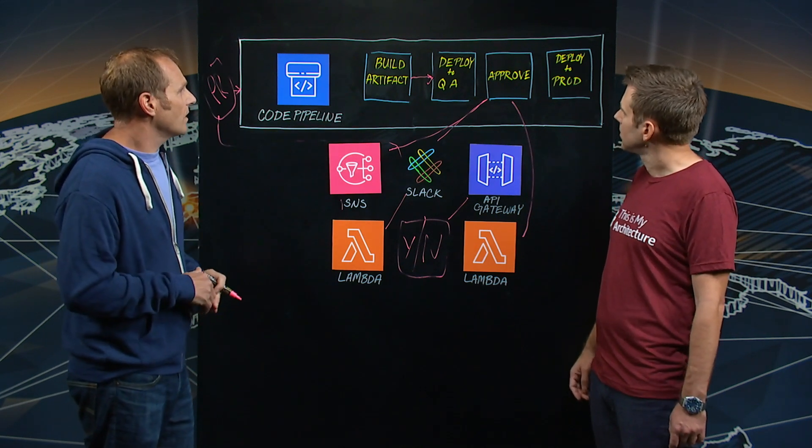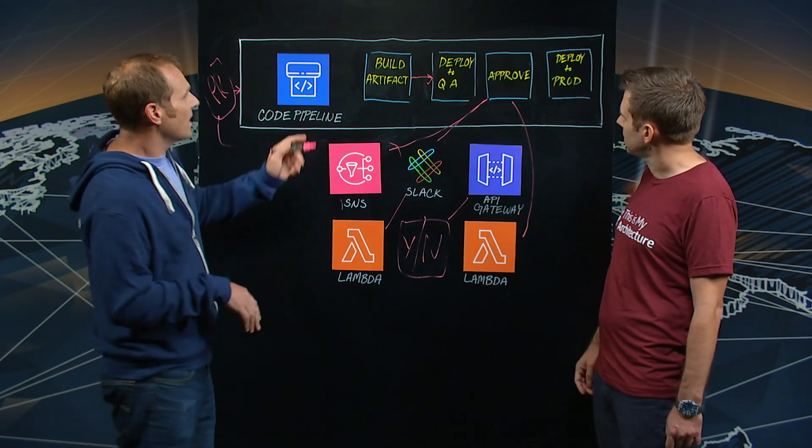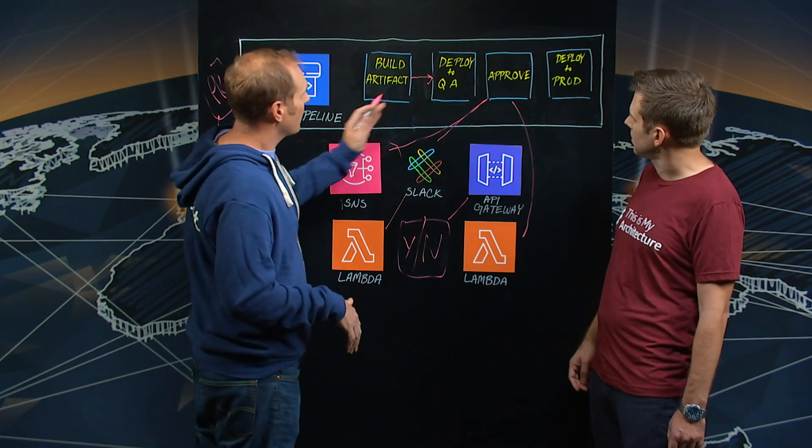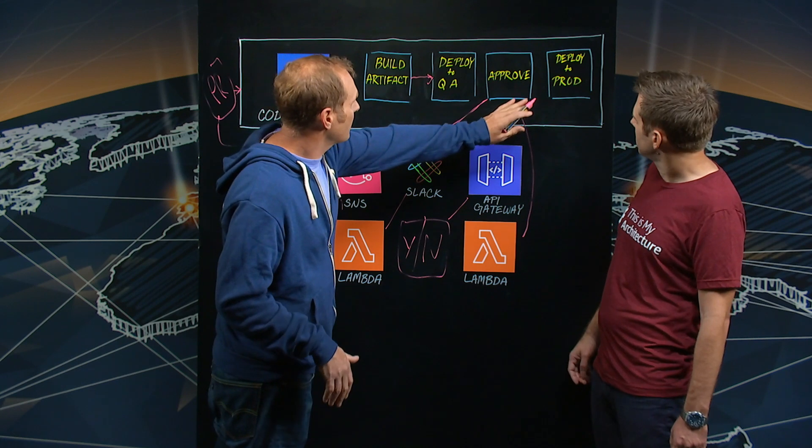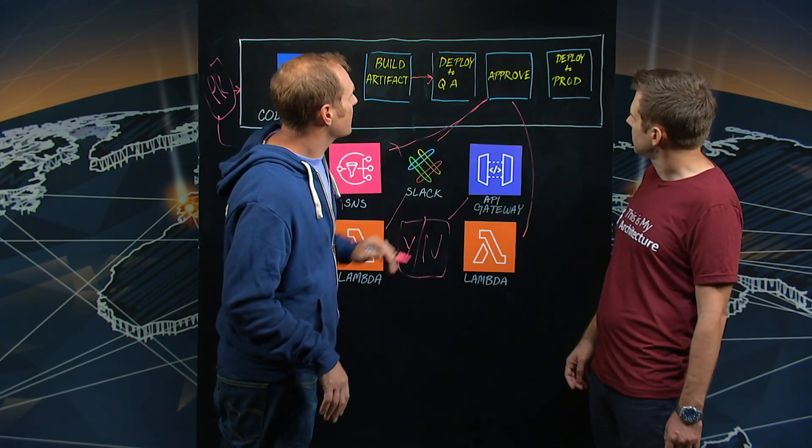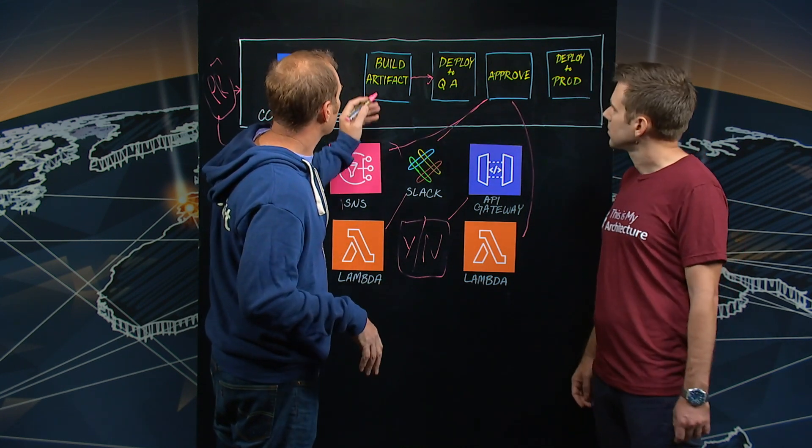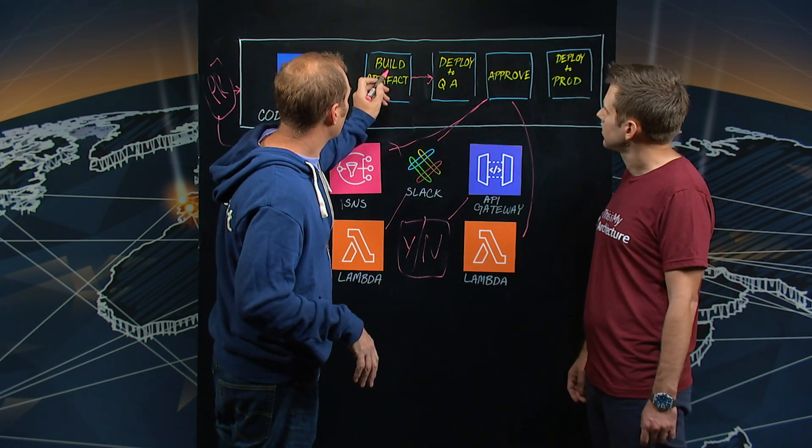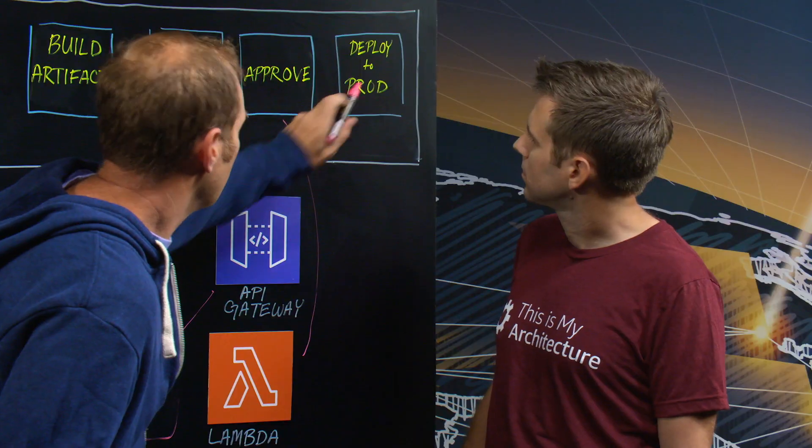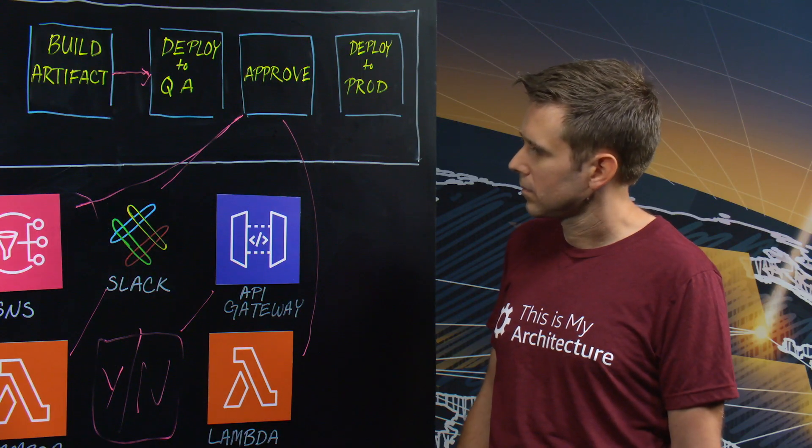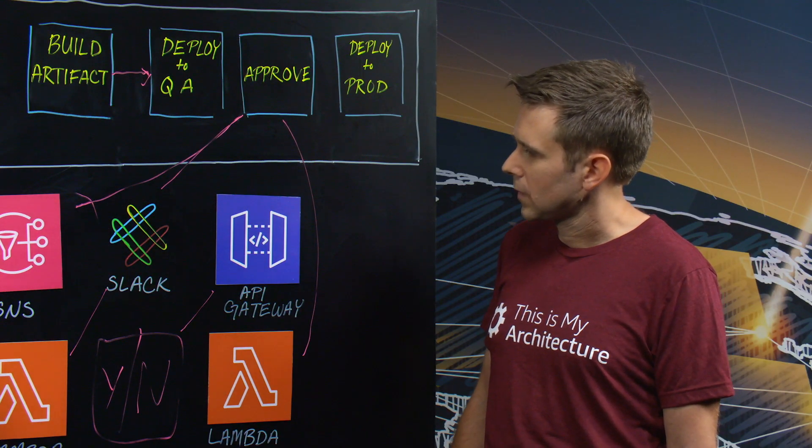And then we move on to the next stage, which is deploy to production. And once again, it pulls the build artifact down and then deploys to production.